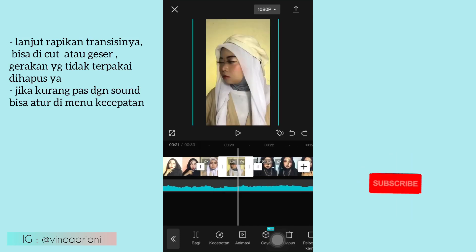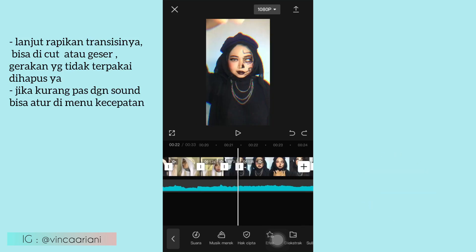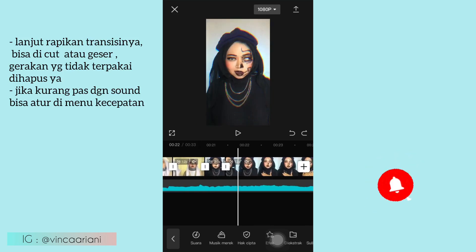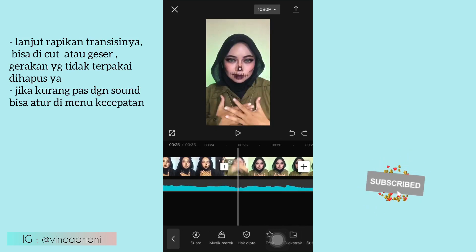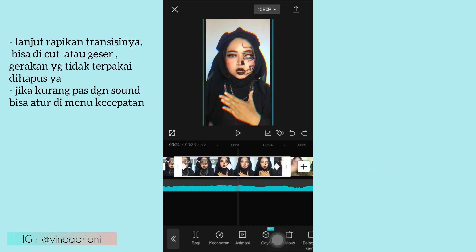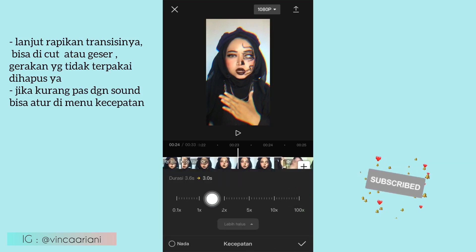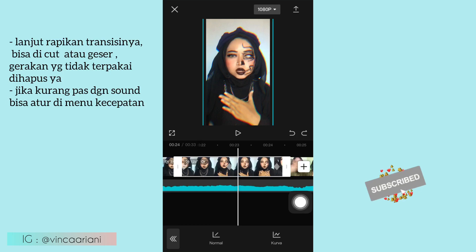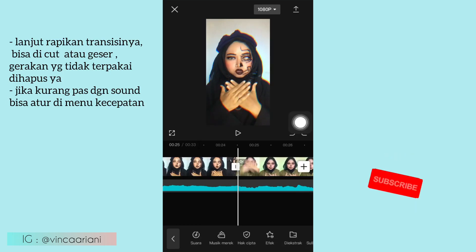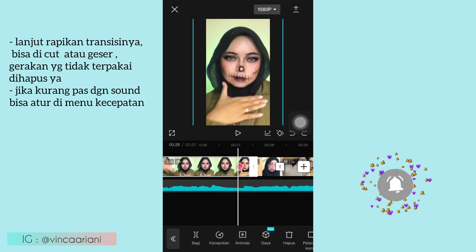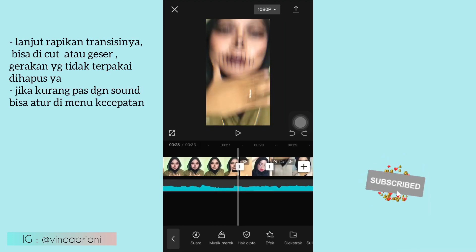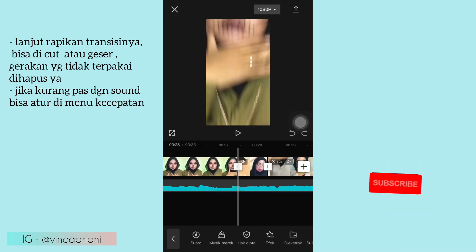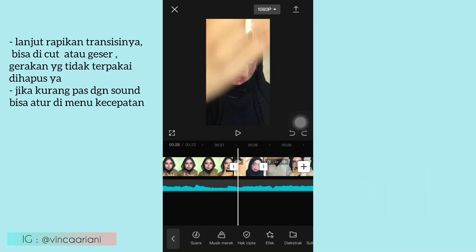Kalian rapikan aja serapi mungkin transisinya ya, seperti ini. Jika video kalian ada yang kurang pas dengan soundnya, kalian bisa atur di menu kecepatan ya, kalian bisa cepetin atau lambatin, sesuaikan dengan video kalian ya. Disini aku rata-rata ada yang dicepetin karena kurang pas dengan soundnya.